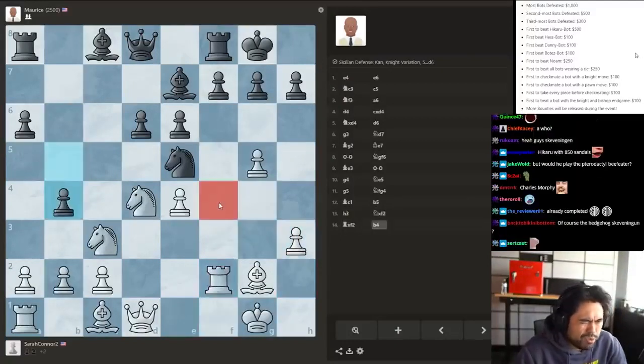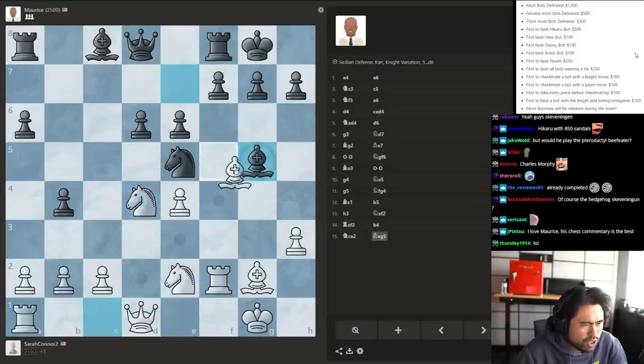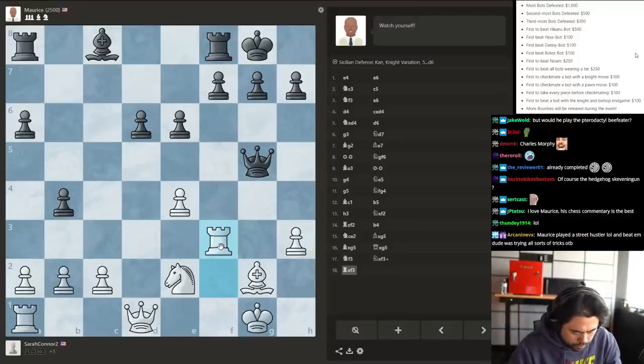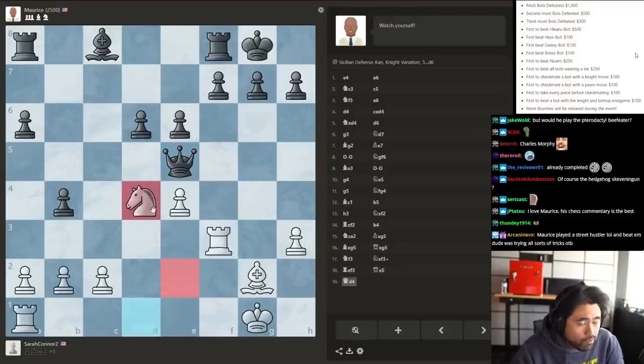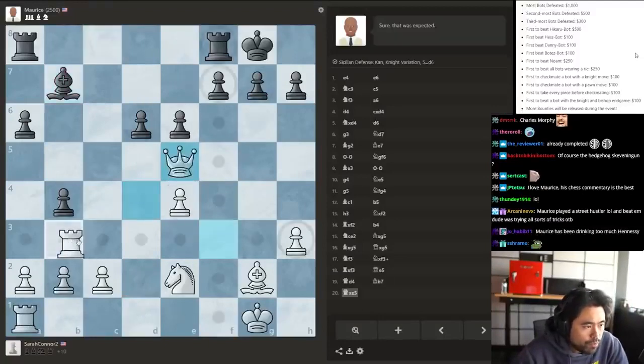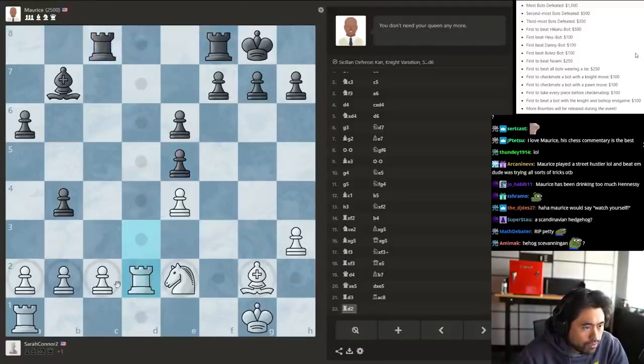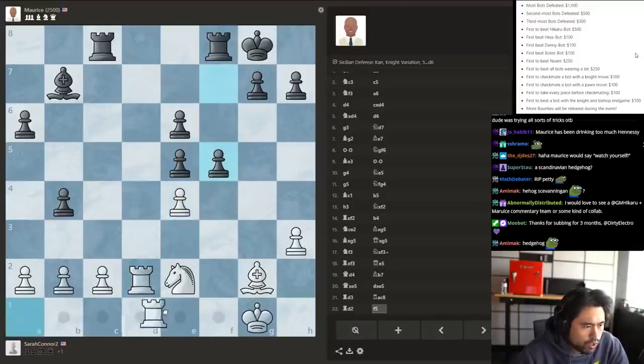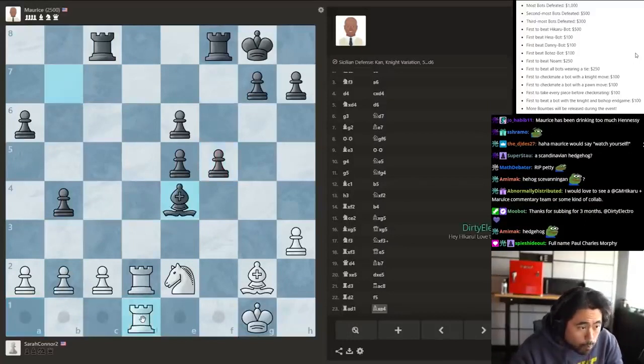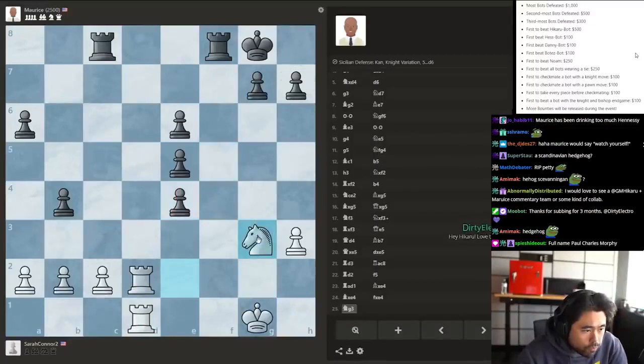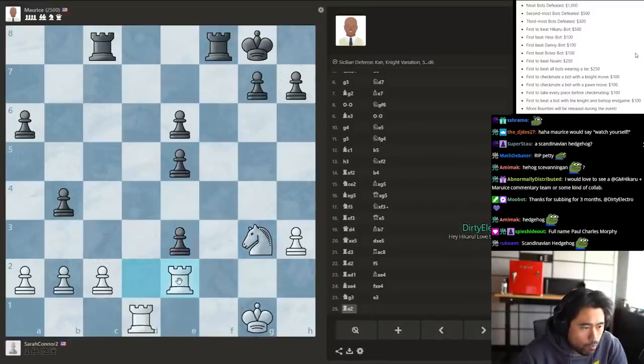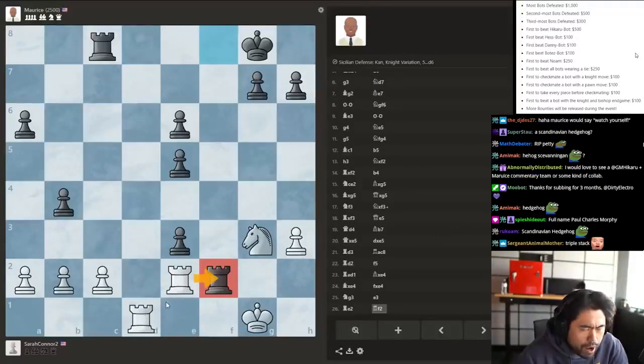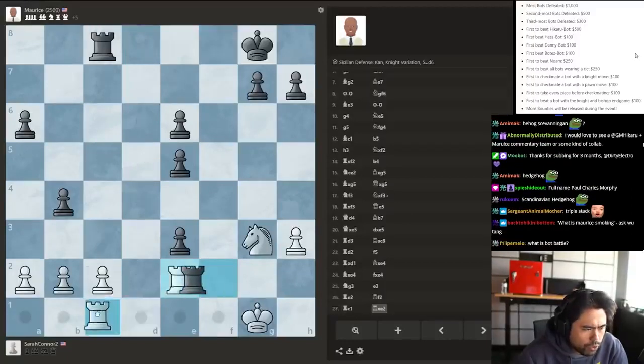I should have played a4 though. Because this is still good, but it's not easy. Let's go here. You can obviously trade. I don't really want to. I think I'm just gonna go rook d1. So now Maurice has a tower power.